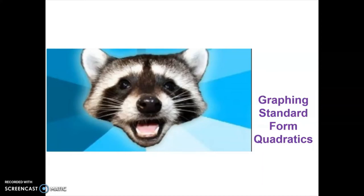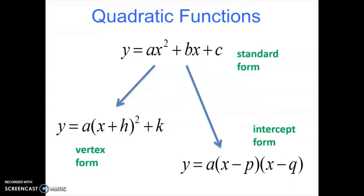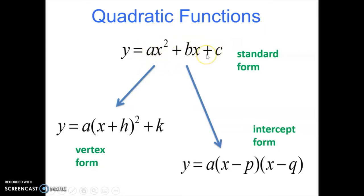Hello! Welcome to your lesson on graphing standard form quadratics. Let's recap something we've seen recently. Here are three different forms of writing quadratic equations: standard form, vertex form, and intercept form, or factored form. Today we're going to focus on standard form — this is the form we see most often: ax squared plus bx plus c. From standard form, we can gather certain important information, which will allow us to graph this parabola. Let's get started.